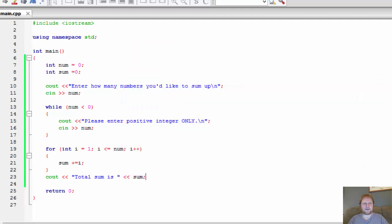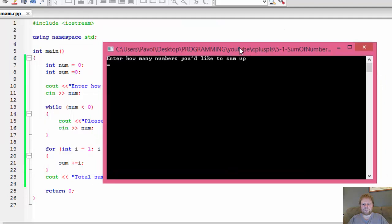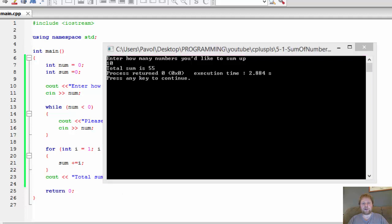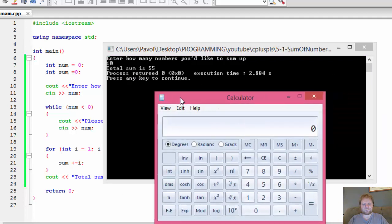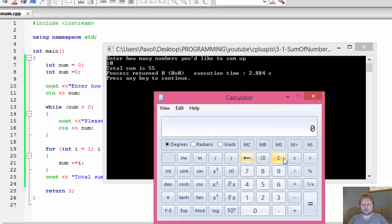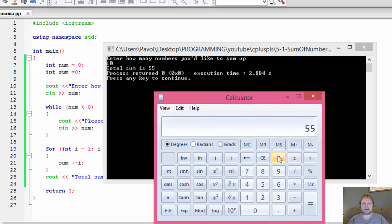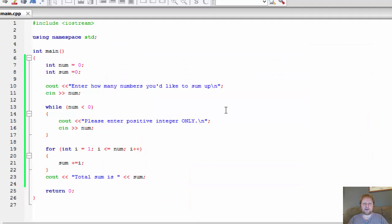Let's do 10. That's 55. Let's prove it. 1 plus 2 plus 3 plus 4 plus 5 plus 6 plus 7 plus 8 plus 9 plus 10, and you get 55. So there you have it. Very simple.